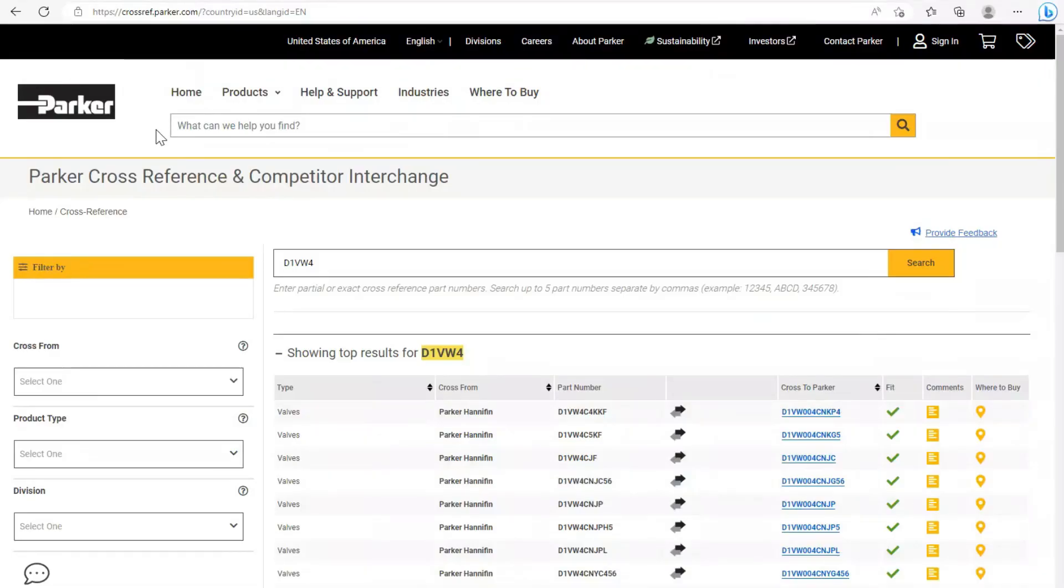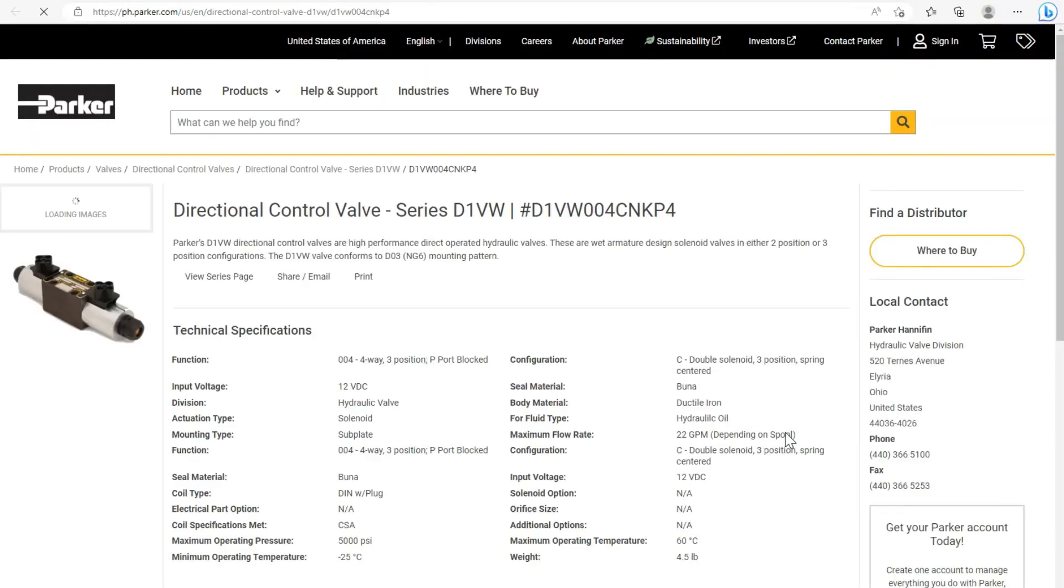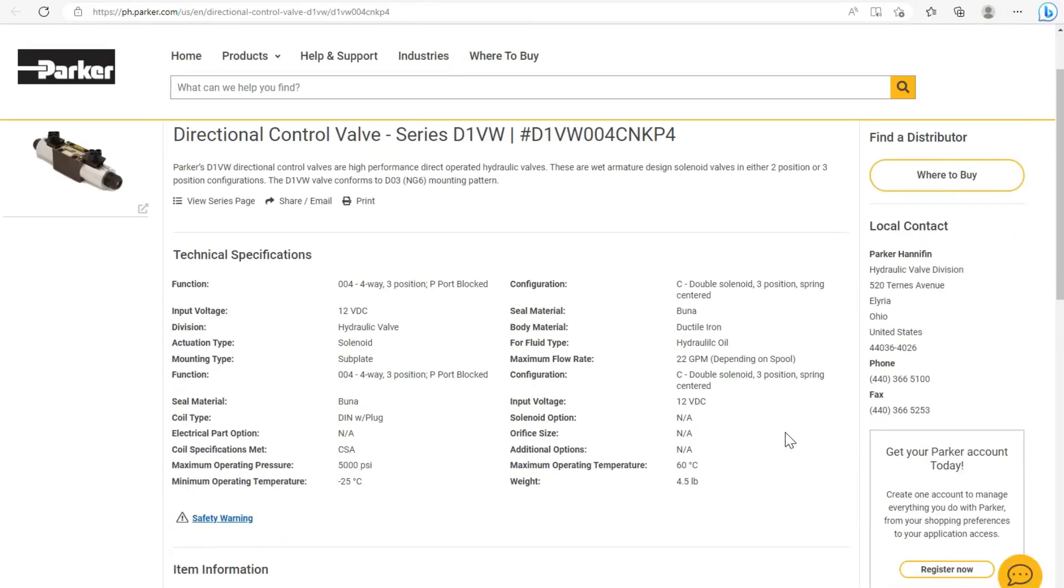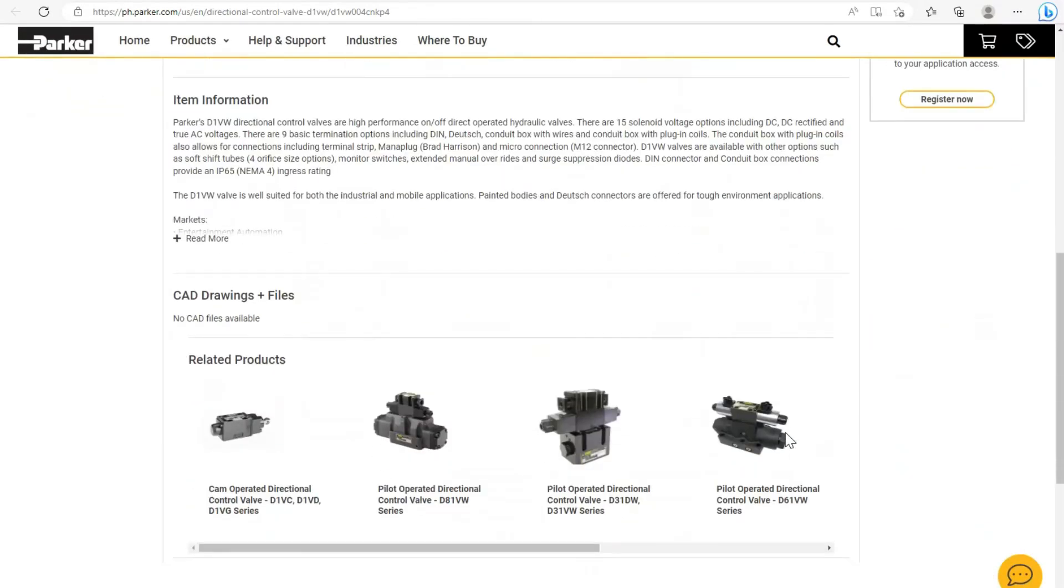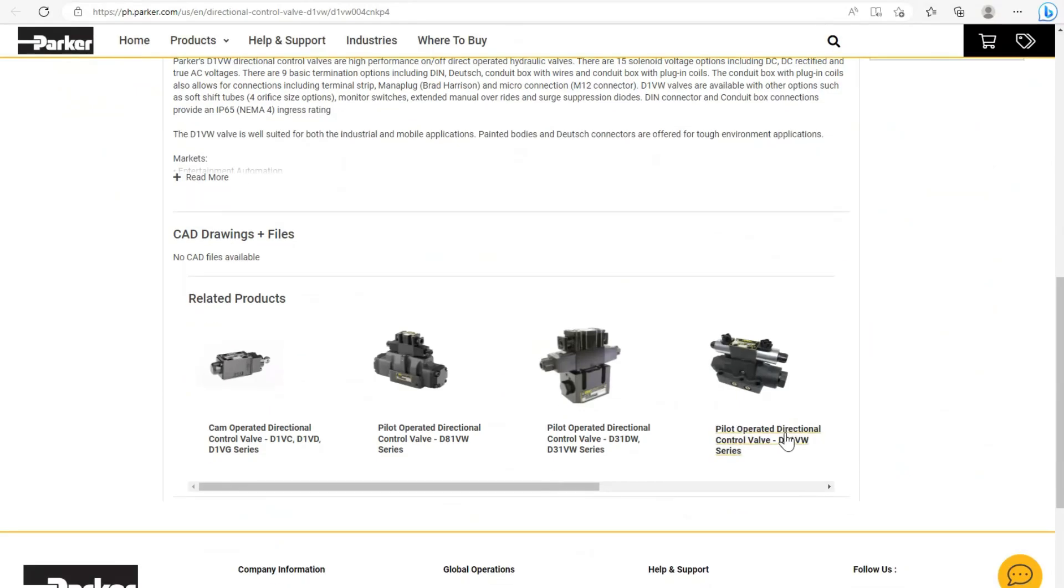One important feature is the blue underlined link in the cross-to column. Selecting the blue link will bring you directly to a separate product-specific page that provides further tech specs, catalog pages, and other important information.